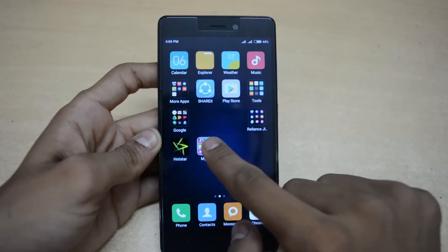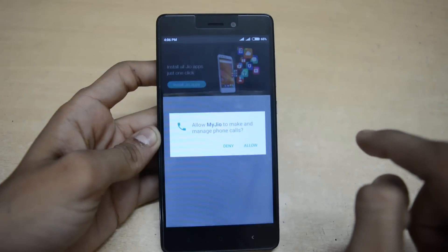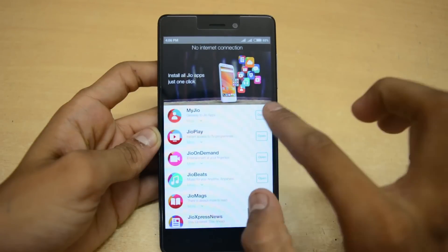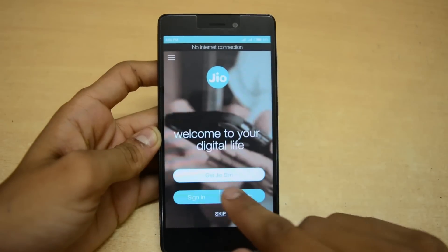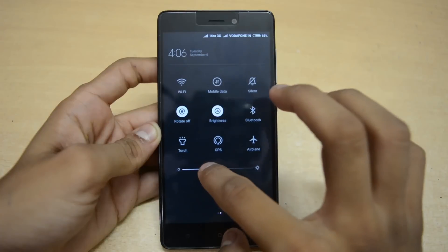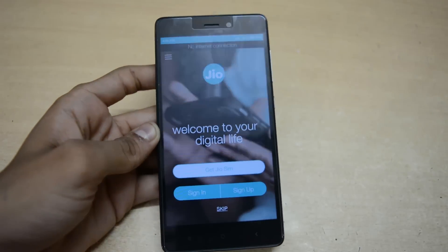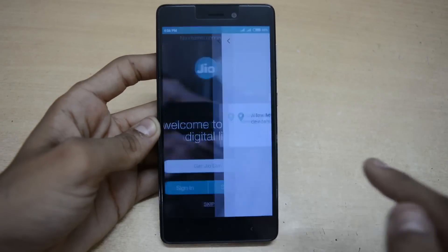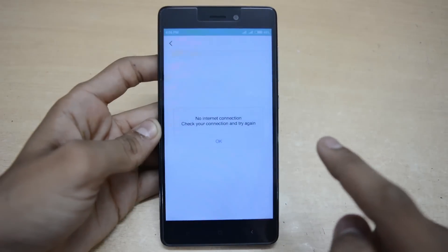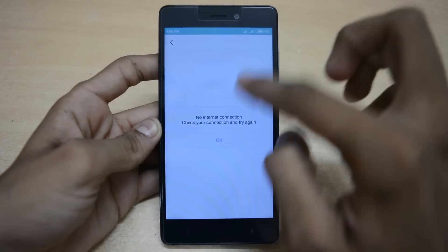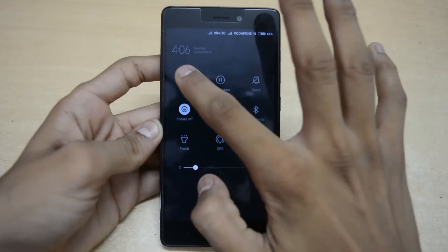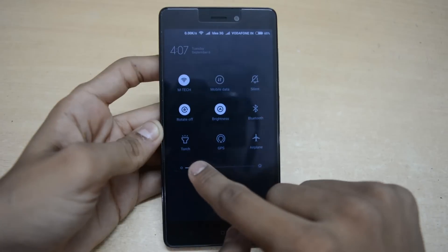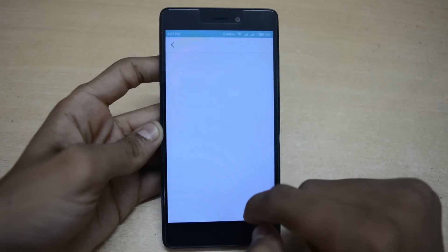First, turn off the WiFi and clear all apps from recent apps, then open the MyJio app. You will get the 'Get Jio SIM' option. You'll see a 'no internet connection' message — just click on 'Get Jio SIM,' allow the required permissions, and hit OK. Then turn on the internet.